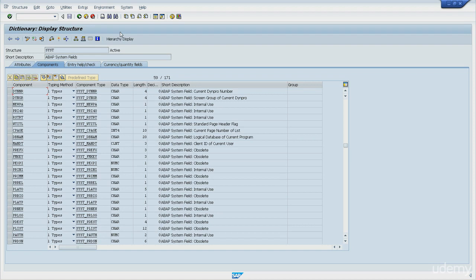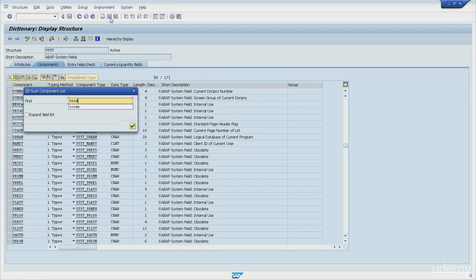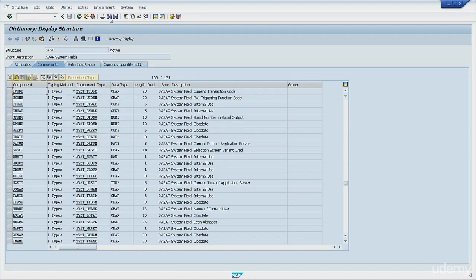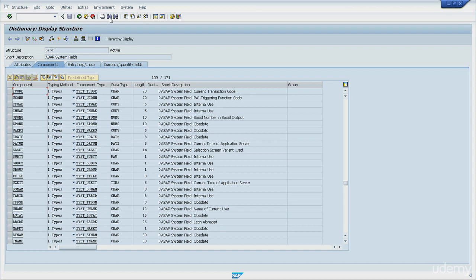Next one I'll show you is SY-TCODE. The TCODE is the current transaction code. SY-TCODE stores the current transaction code being executed. So if we start debugging, for instance, the VA01 transaction code for creating sales orders, SY-TCODE will have the constant VA01 stored in it.